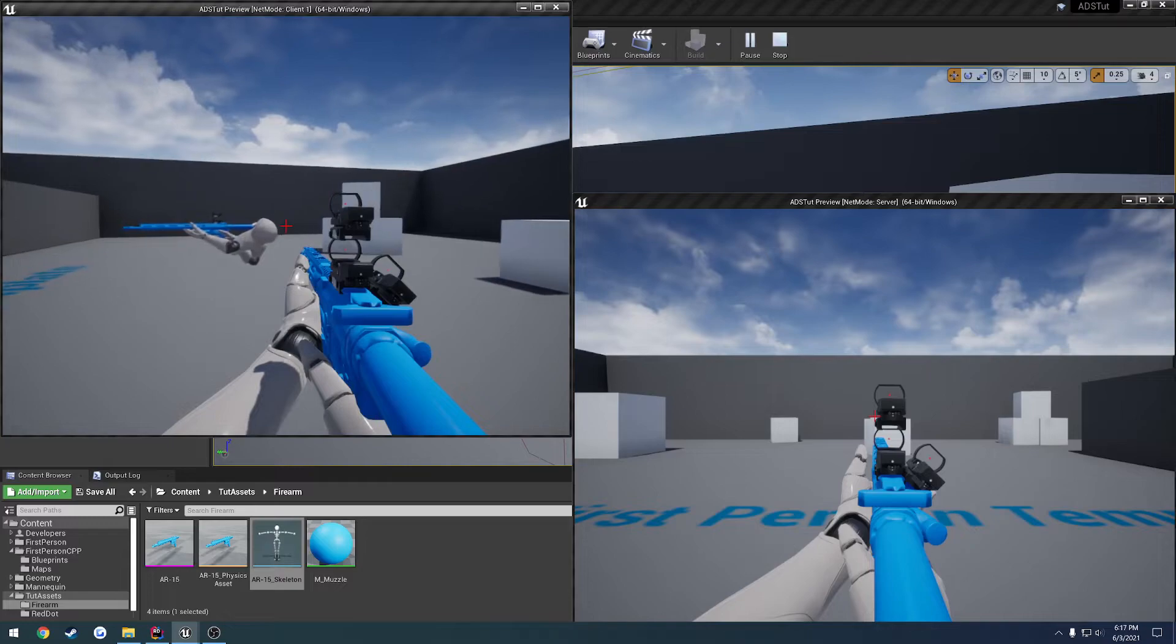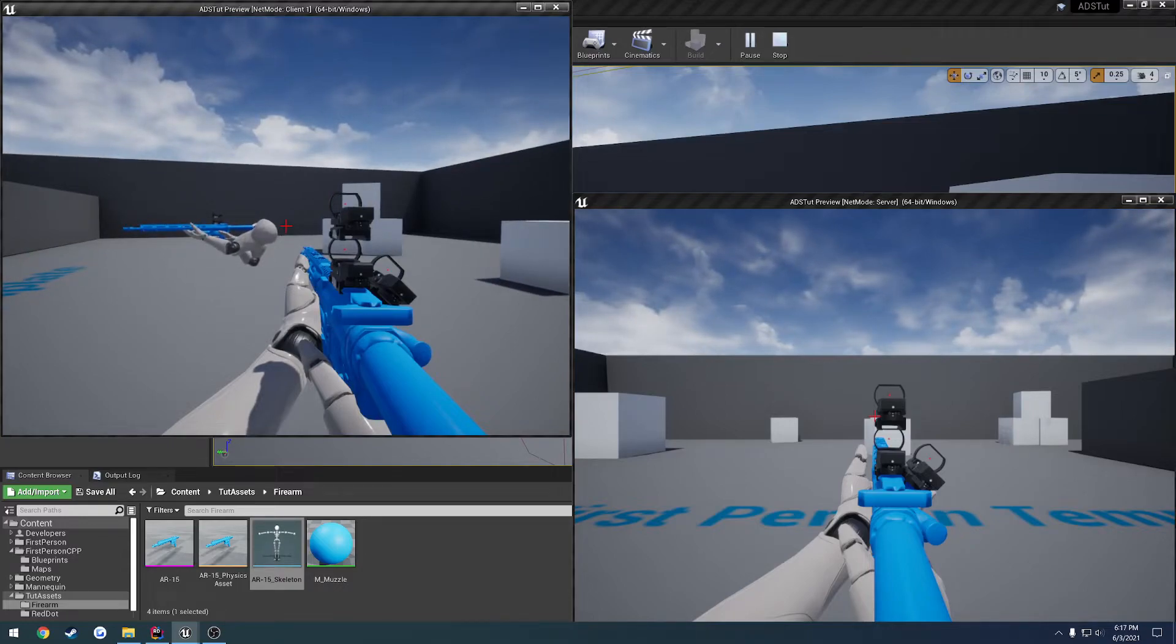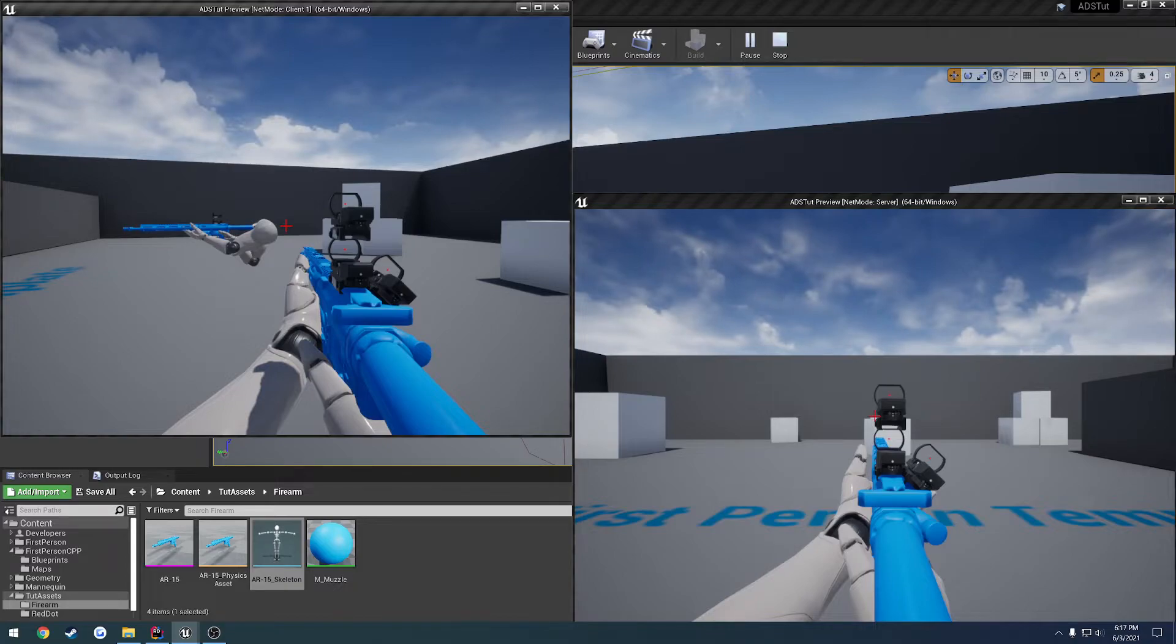All through additive animations, so that way, no matter what crosshair or optic we're looking through, we will always have the same kind of recoil played through it.